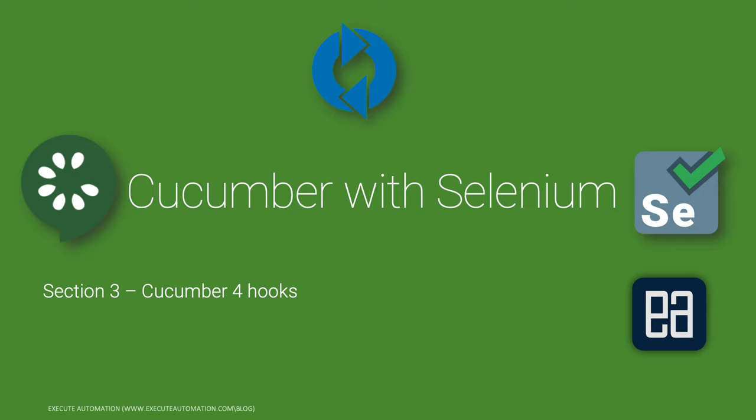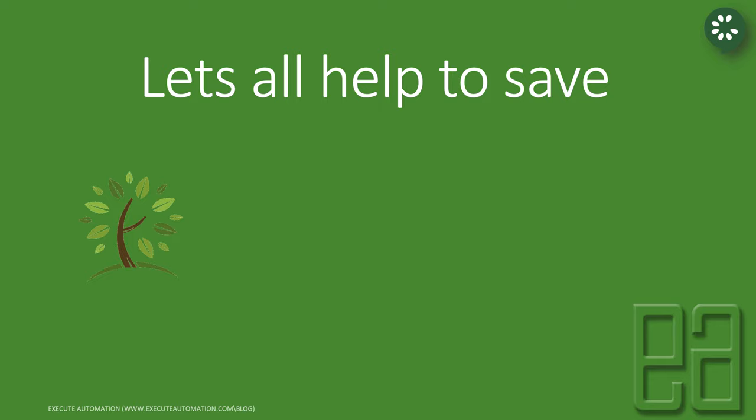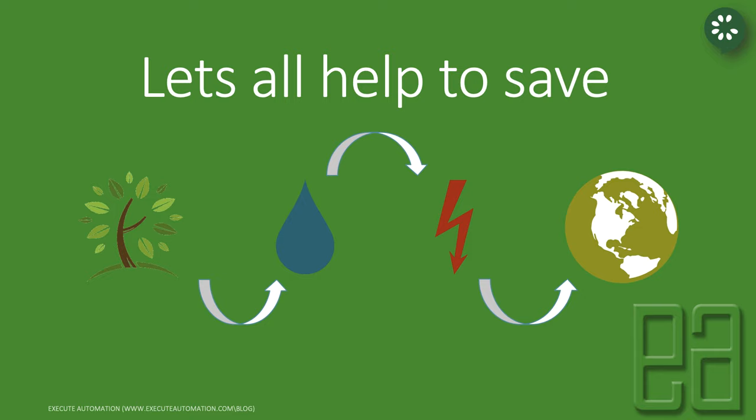Alright, so let's get started. Let's all try to help save tree, water and energy to save our motherly planet Earth. This is one of the most important initiatives we should all do to help our next generations who should also enjoy the same privilege that we have while living on this motherly planet Earth.